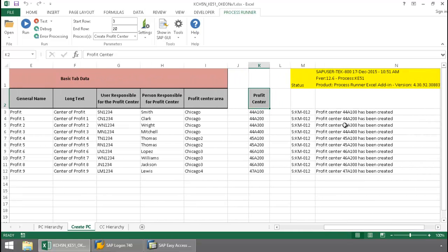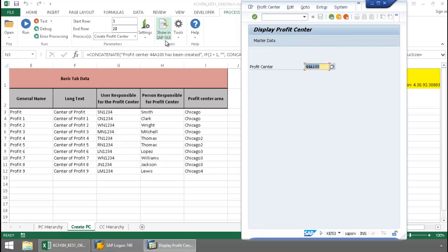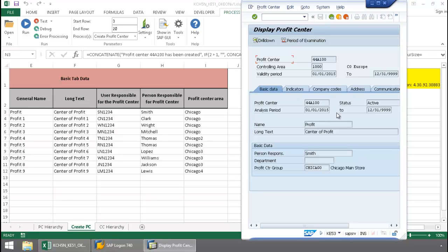Now let's take a look at this first profit center here right in SAP. There you can see that the profit center was successfully created.